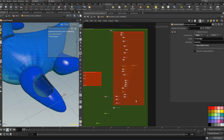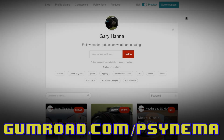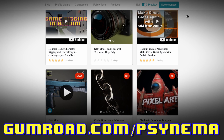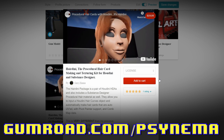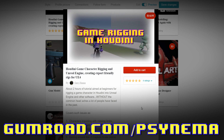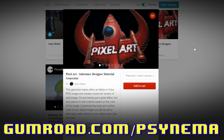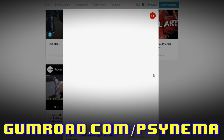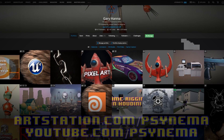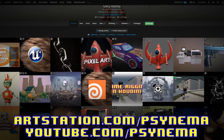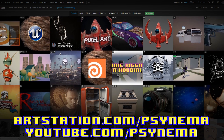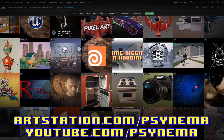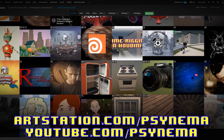Now that we did a quick overview of the graph, let's do the scary part and dig inside. Thanks for watching. Please visit gumroad.com/cinema for the HDA file. I also have a few other products on Gumroad: Hairdini, the automatic hair card making kit for Houdini; a course on rigging a game-friendly character for Unreal Engine using Houdini; as well as the pixel art Substance Designer filter that lets you instantly make pixel art sprites for your 2D or 3D game. I'm on ArtStation at artstation.com/cinema and YouTube at youtube.com/cinema — please subscribe, I'm almost at a thousand subscribers. See you later!